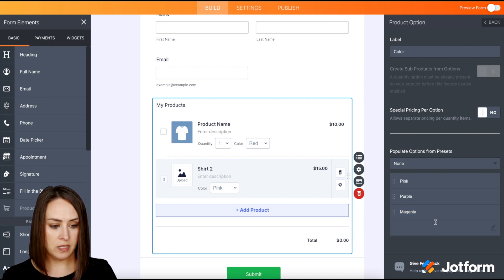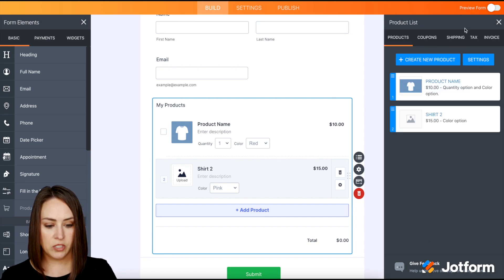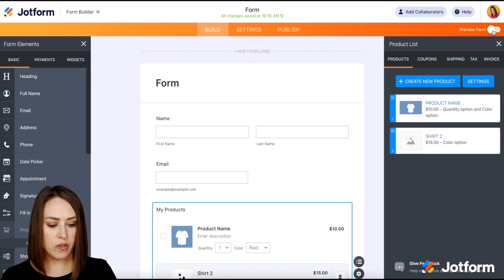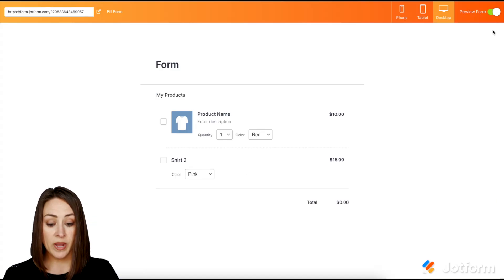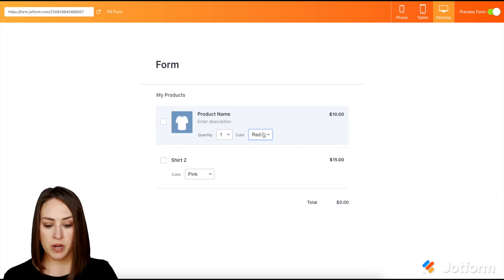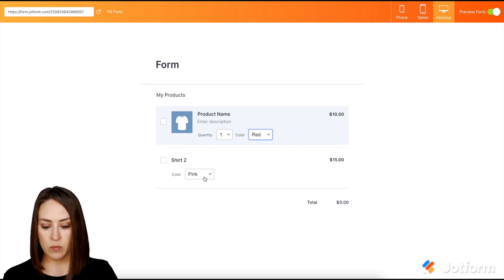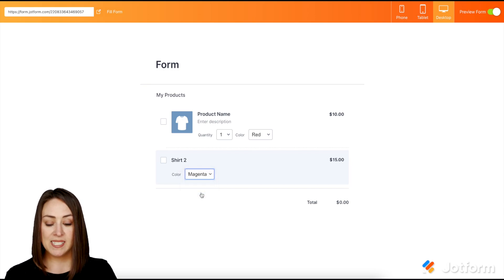Back. Good deal. Let's go ahead and preview this one and see what this looks like. We have our two products. The first one, we have red, green, and blue. The second one, we have pink, purple, and magenta.